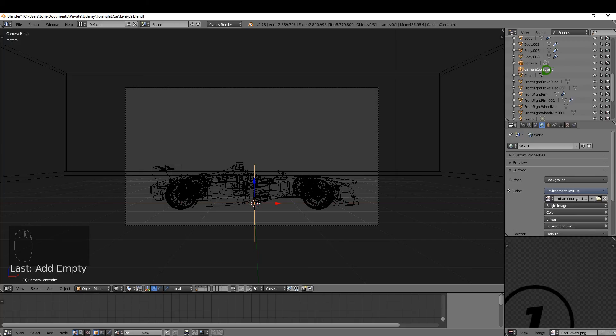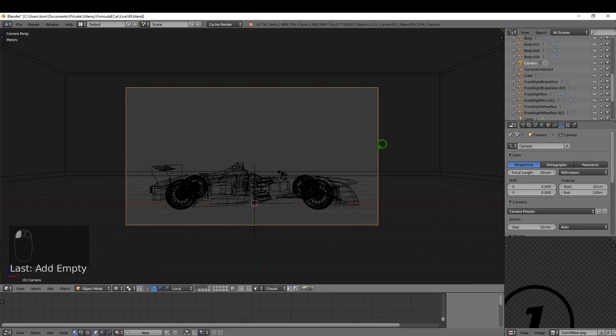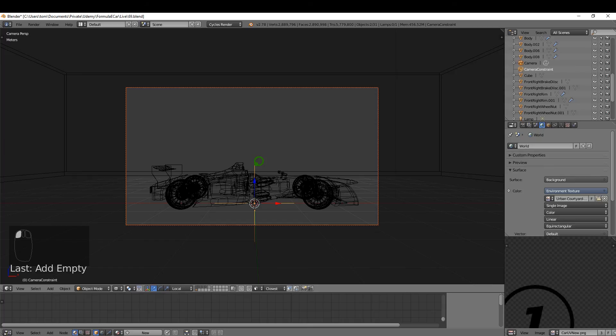I'm going to select the camera, press and hold Shift and select the empty. It's important that the camera is selected first and then the empty. I'm going to press Ctrl+T and make Track Options, so Damped Track Constraint is what I want.